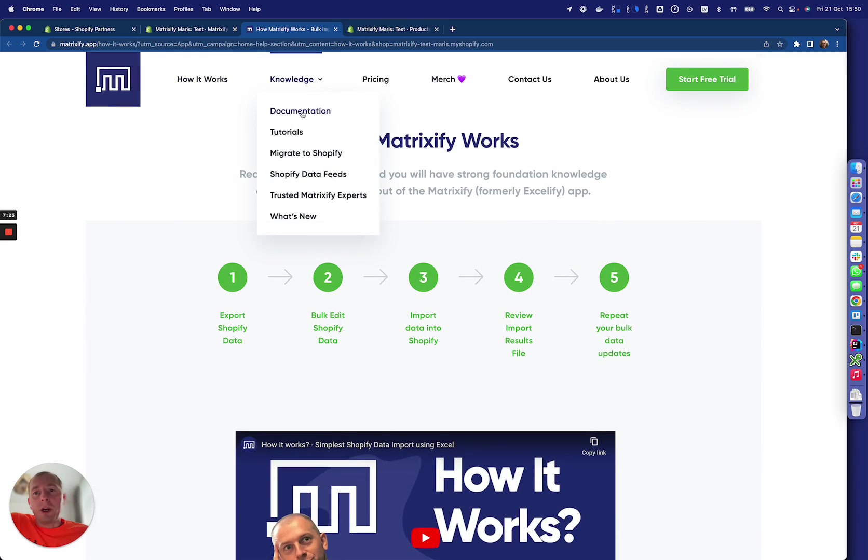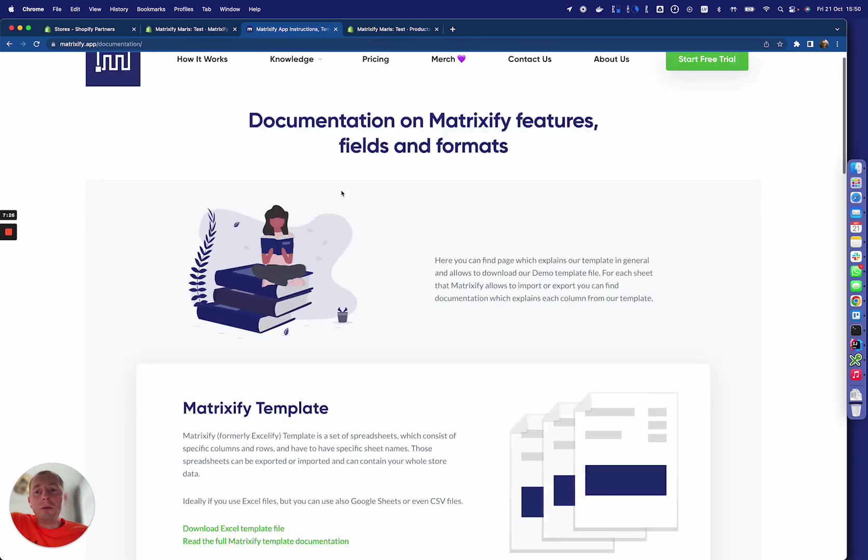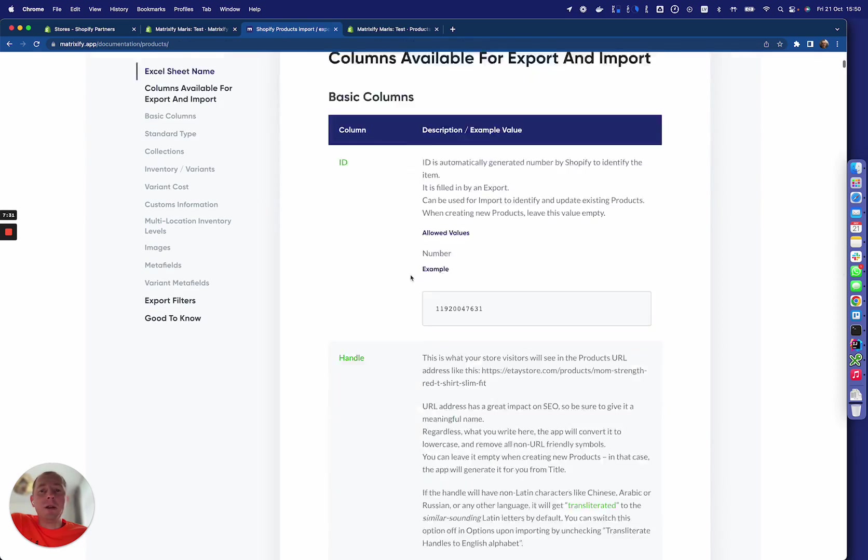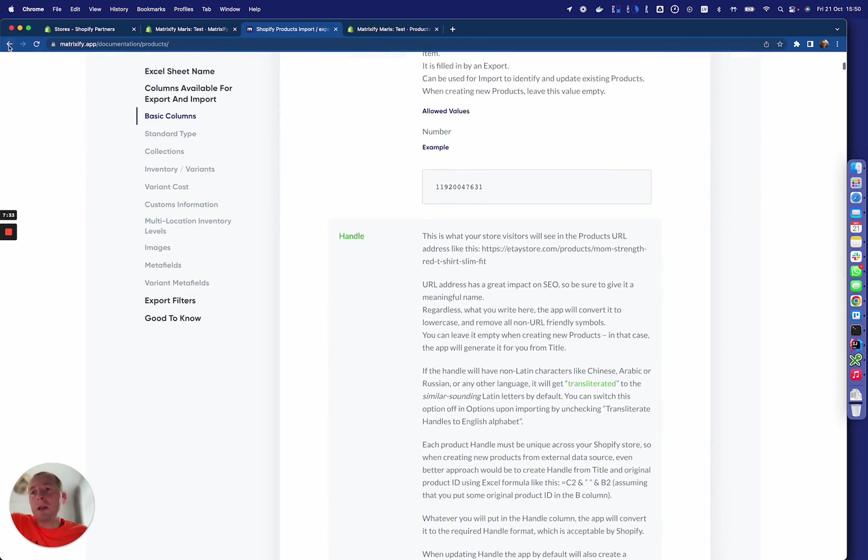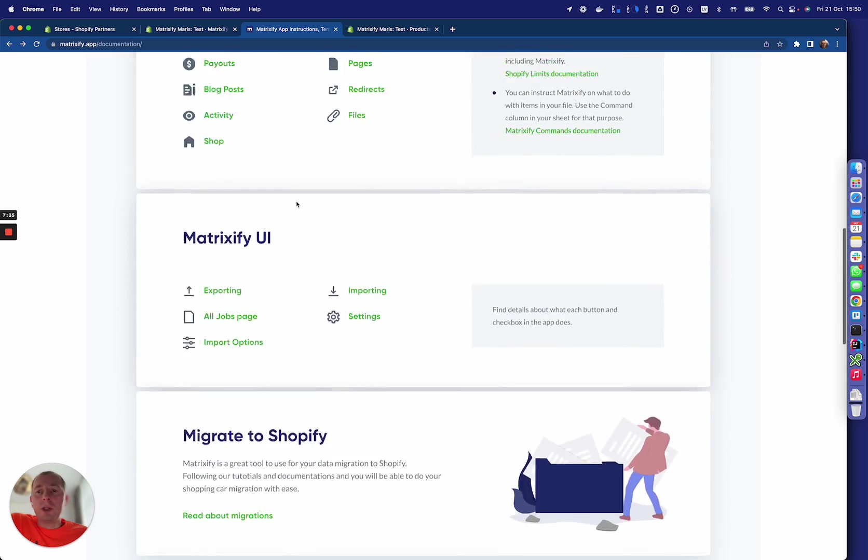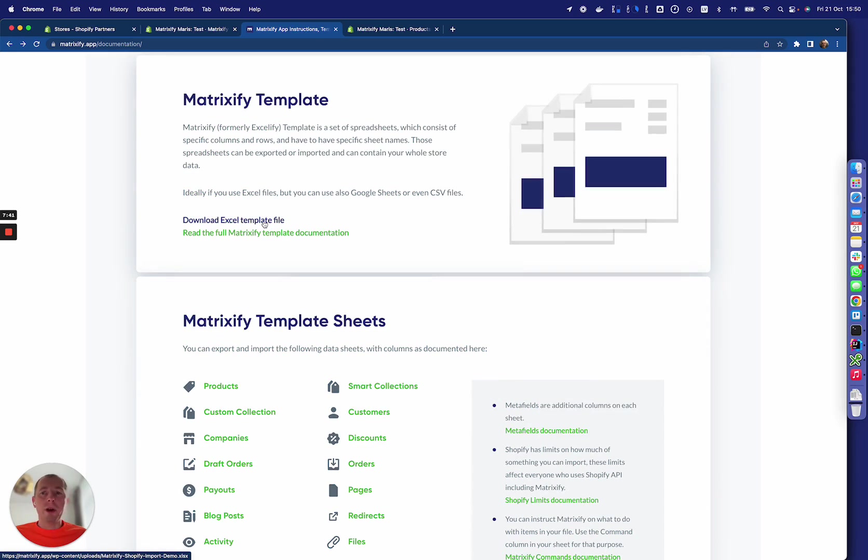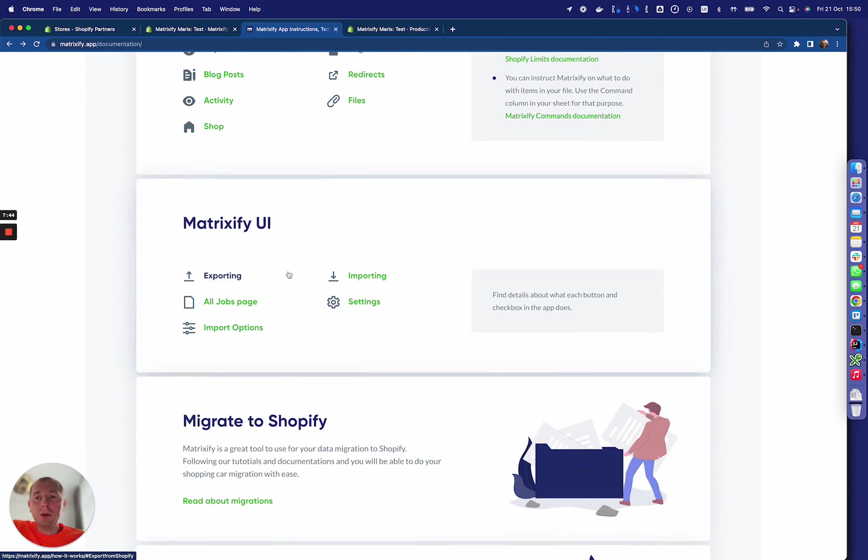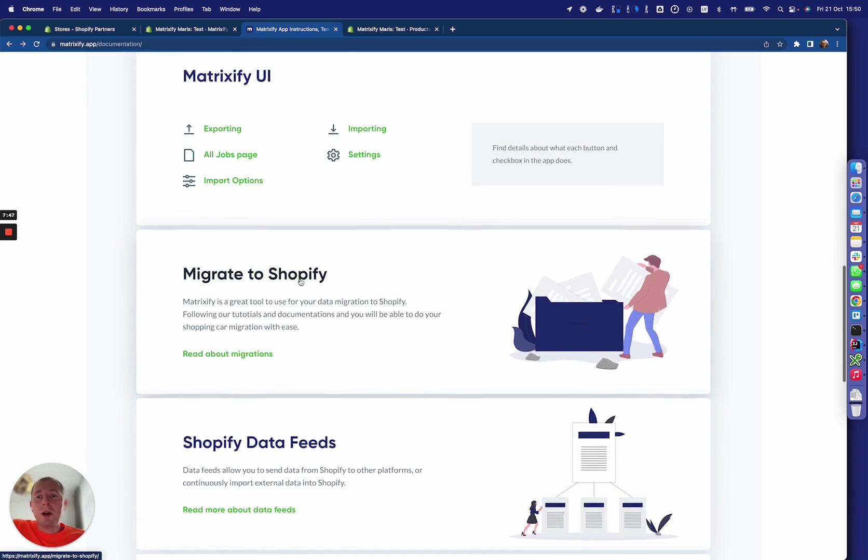Also here we have documentation about each sheet and all their fields are explained—everything you might need to actually work with your data. Here is the template file that you can download where you can see all the possible fields that you can use, also the documentation about the UI.